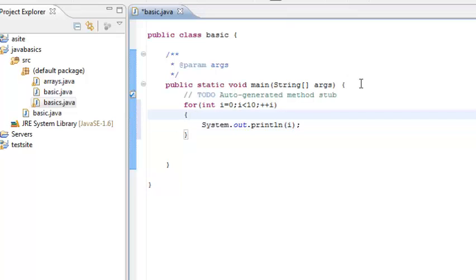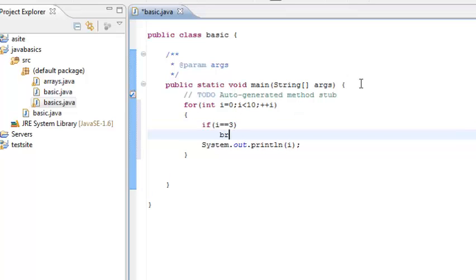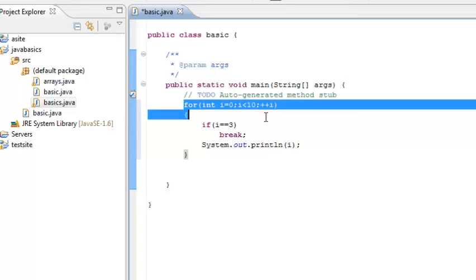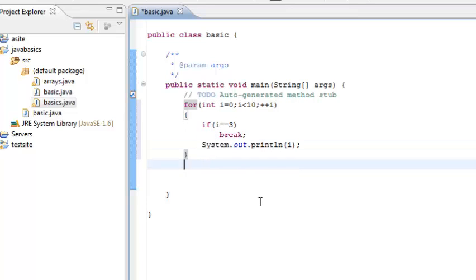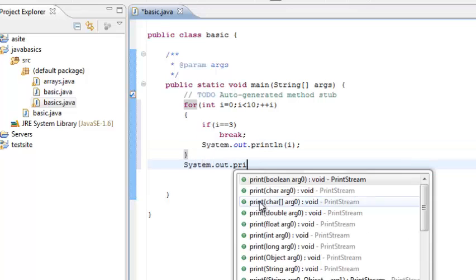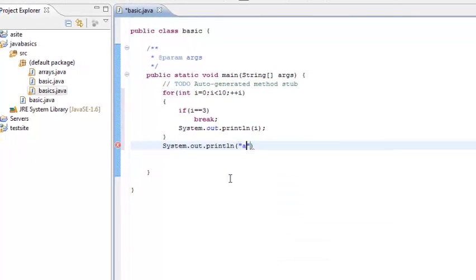So in order to demonstrate how break works, we will just put a check or a condition here. If i equals 3, we will say break. Now what essentially break does is it breaks any repetitive loop. So in this case we have a for loop which is repeating. So this break will essentially break this for and will jump to this print after this break is executed.